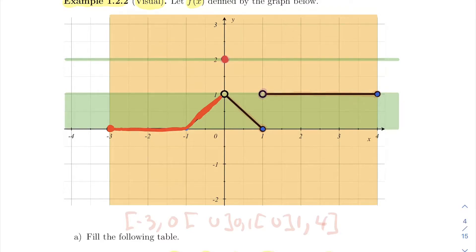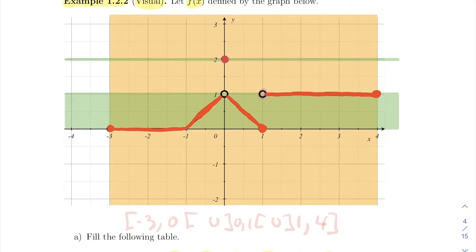But then we need to lift our pen at 0 to draw that fat dot. So this function is not continuous at 0 because we need to lift the pen at 0. Then you can put the pen down again, and between 0 and 1 there's no problem. But be careful: even if you can draw the point at 1 at the end, you still need to lift your pen at 1 in order to go up near that hollow dot and then continue to draw it all the way up to the end, finishing at 4.